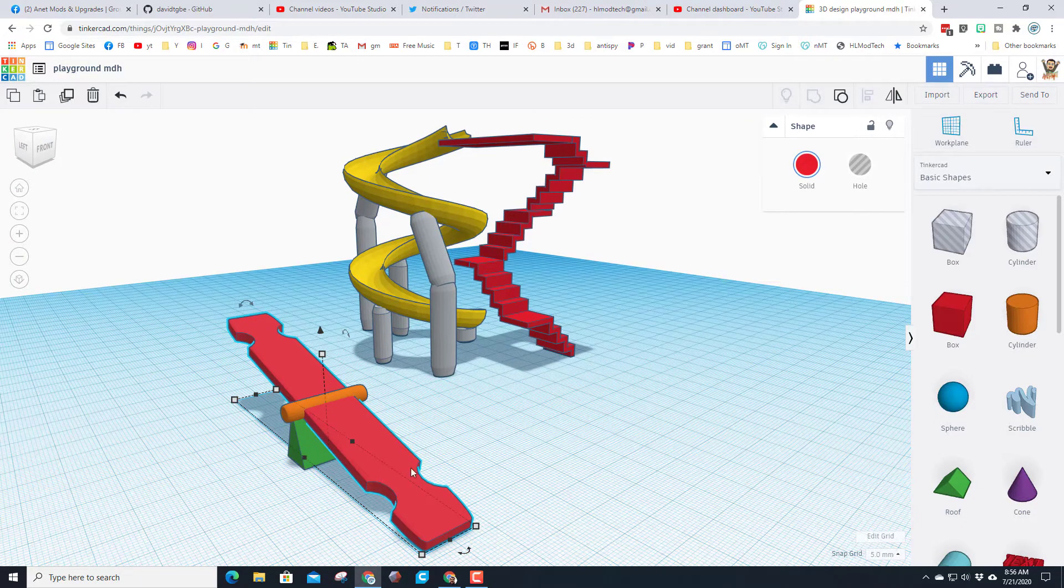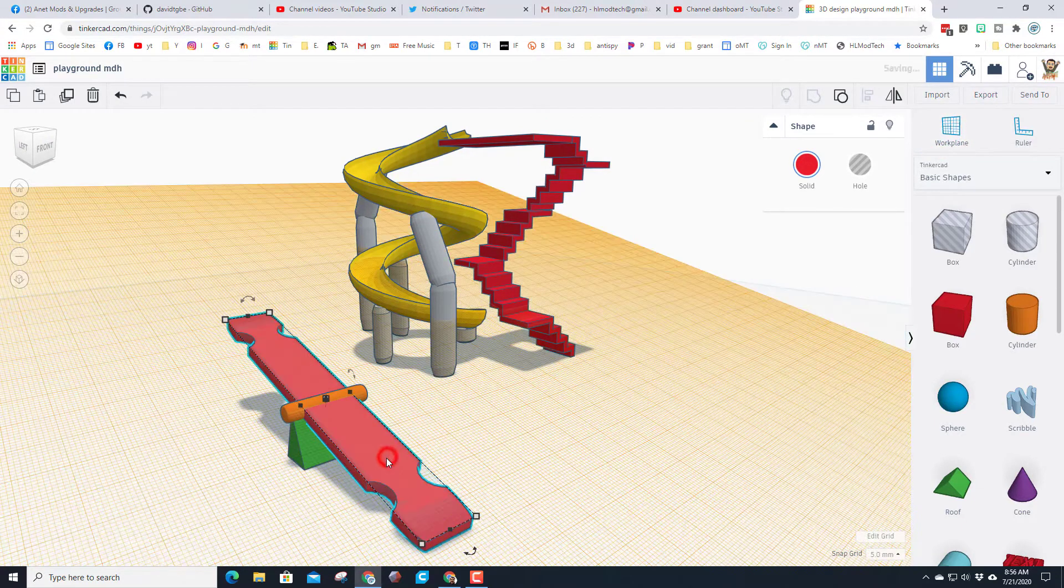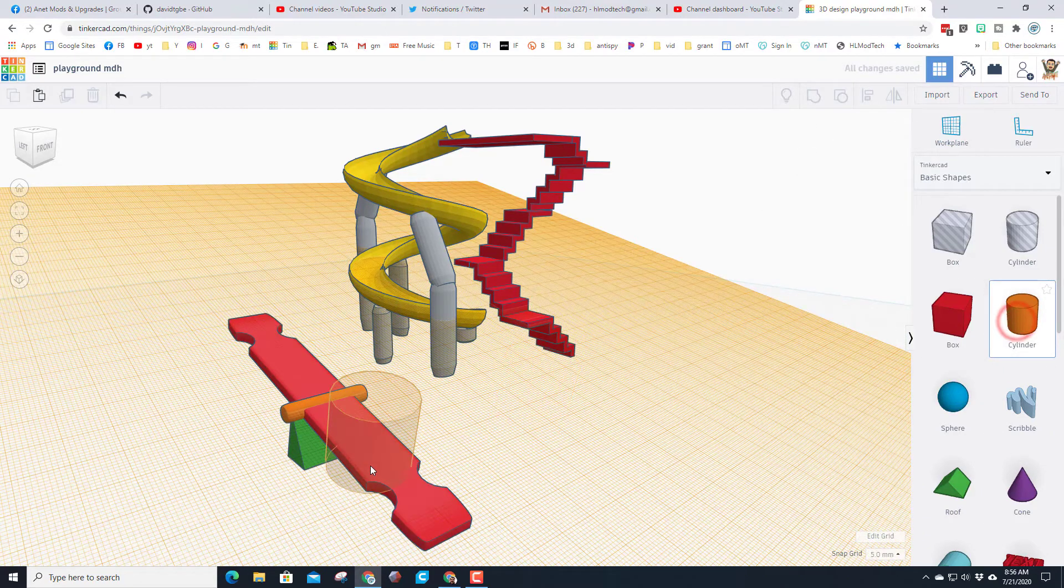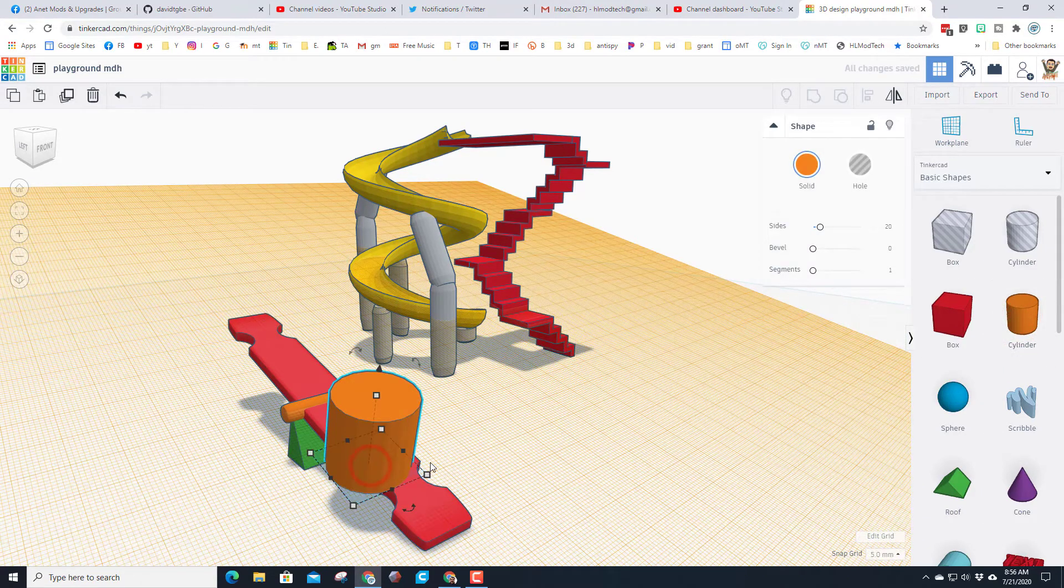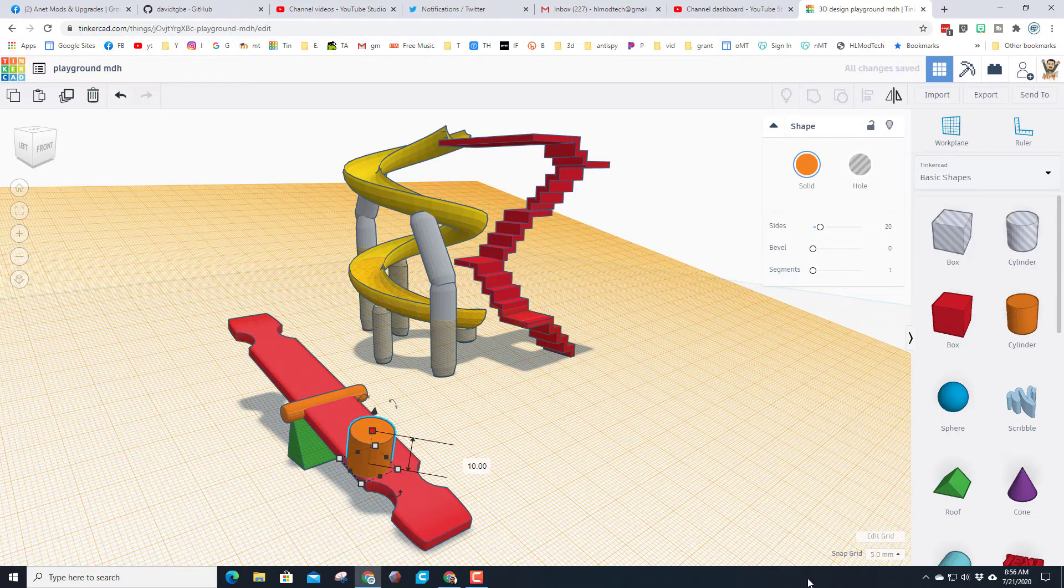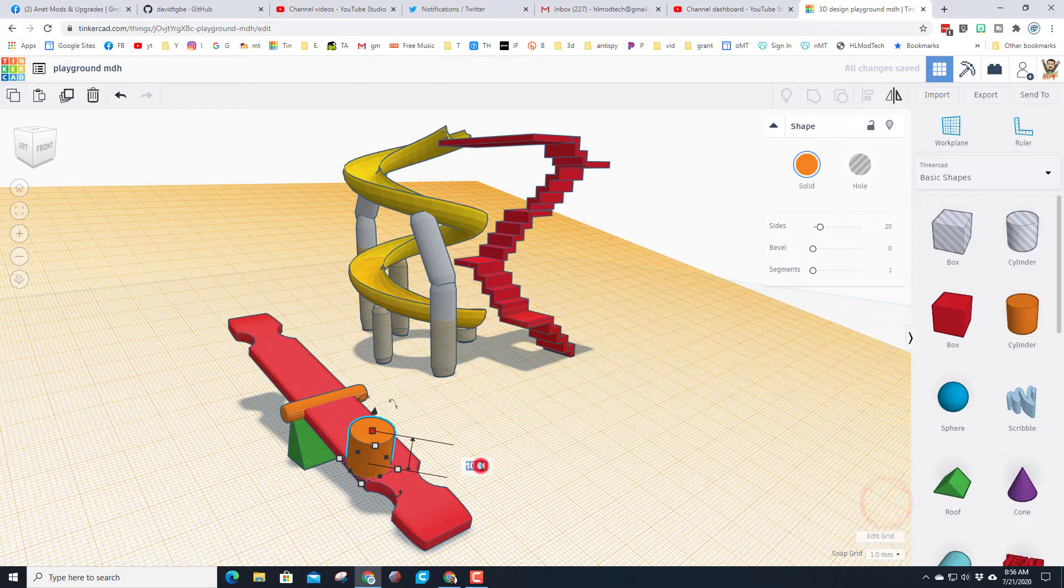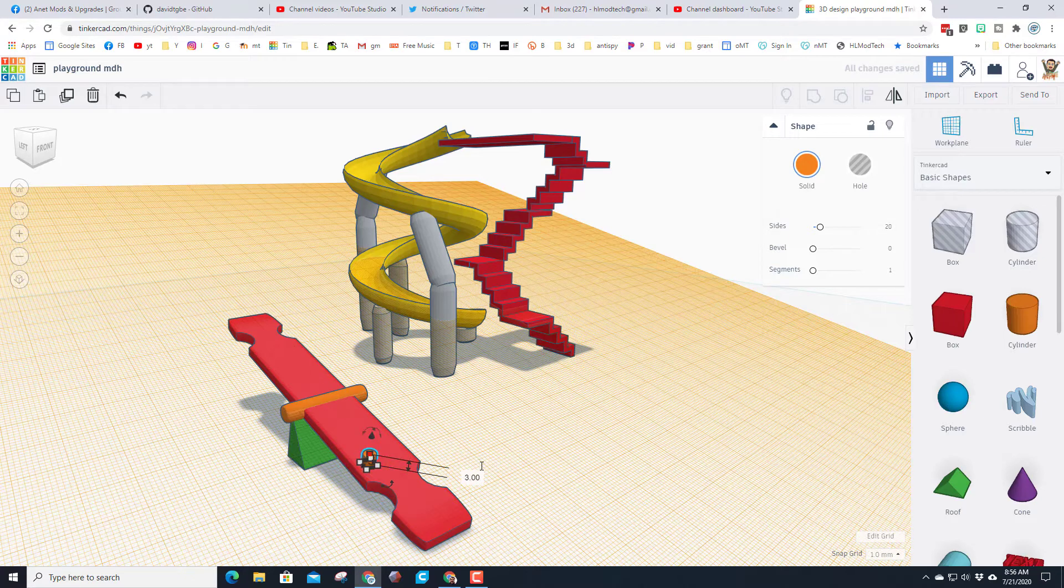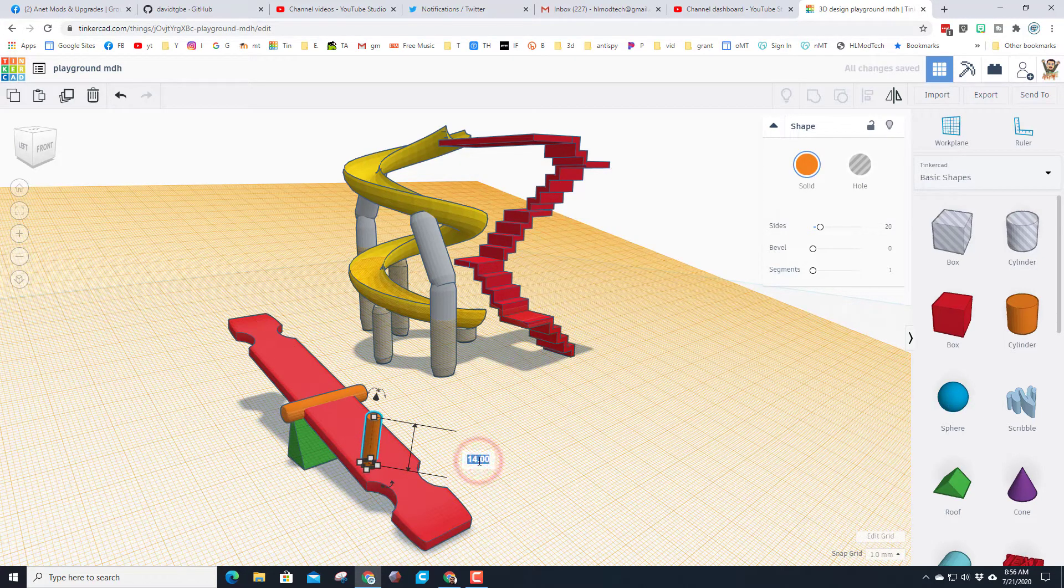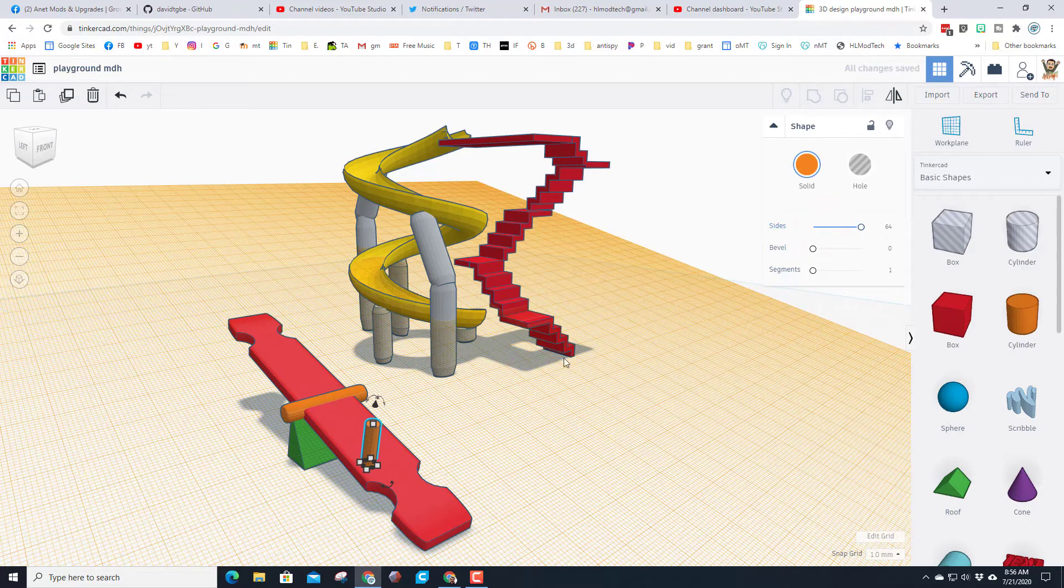The last part of our basic teeter-totter is a handle. Once again, work plane, click here, cylinder, bring it out, hold down shift, shrink it. Change your grid back to one and let's type the number three for how thick we want that to be. Lift it up. I'm going to type 12 for my height. I'm going to change the roundness to 64 so the sides are more smooth.